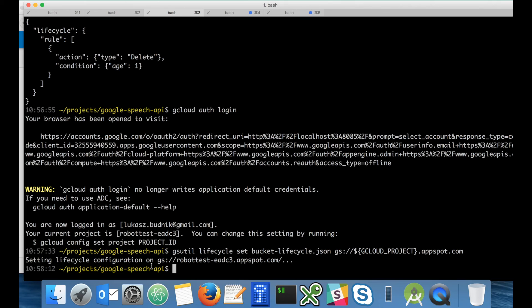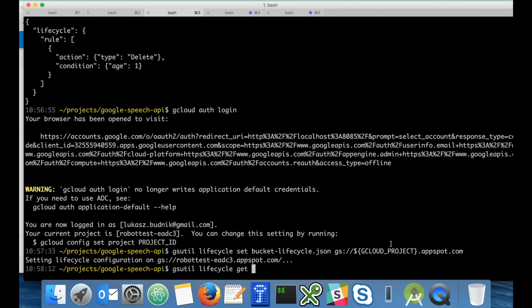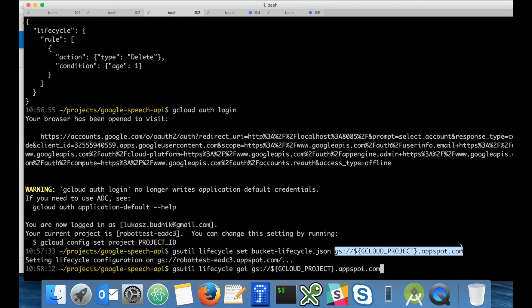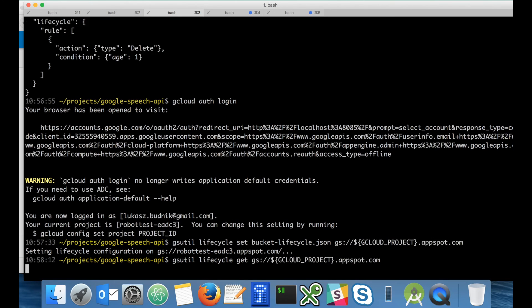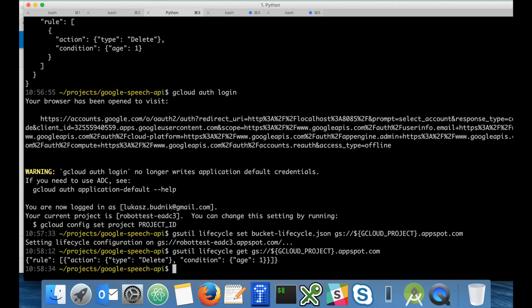Setting lifecycle configuration was successful. Let's just verify it. gsutil lifecycle get and the location. Yeah, you can see that there is a rule whose action is delete after one day.